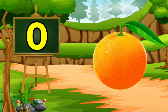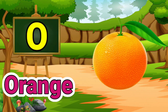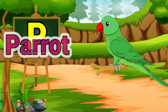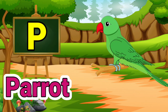O for orange. Orange means sandra. P for parrot. Parrot means dota.